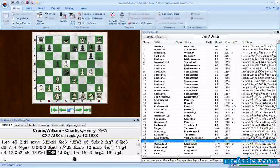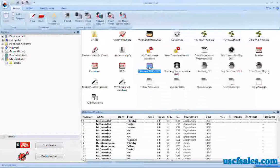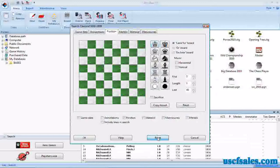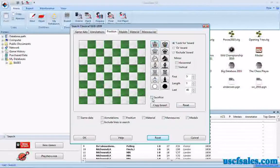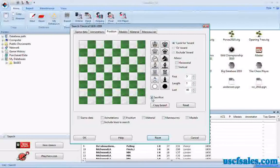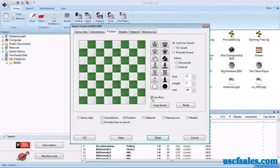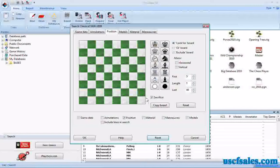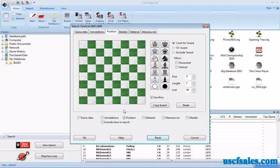There's one more tweak I want to show you in the search mask. Right-click on the database you want to search, click Search, click Reset — we're going to get rid of everything. There's a checkbox down here called 'Sacrifice,' and what that looks for is any game in which a piece is sacrificed. It does not necessarily have to be an accepted sacrifice — it might be one that was declined, but it is a sacrifice that has been offered. I will warn you that this does take a while to do a search.